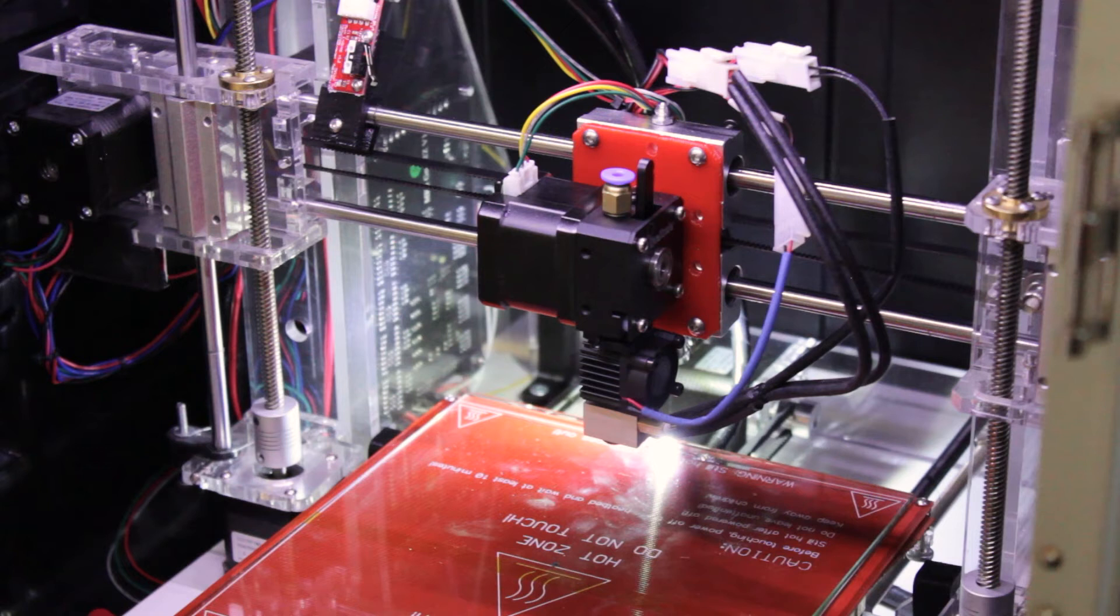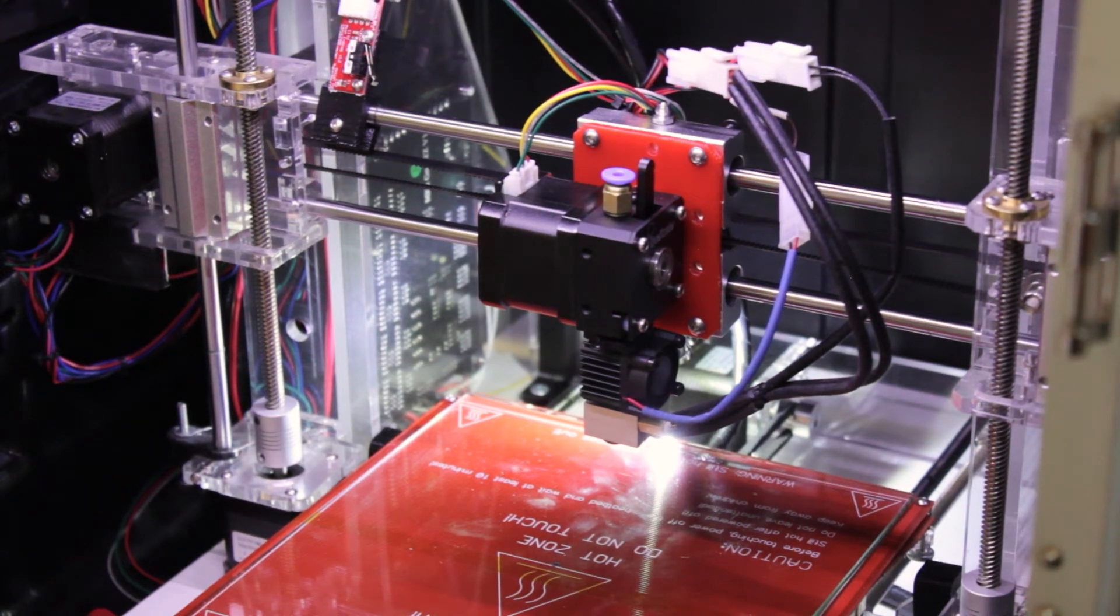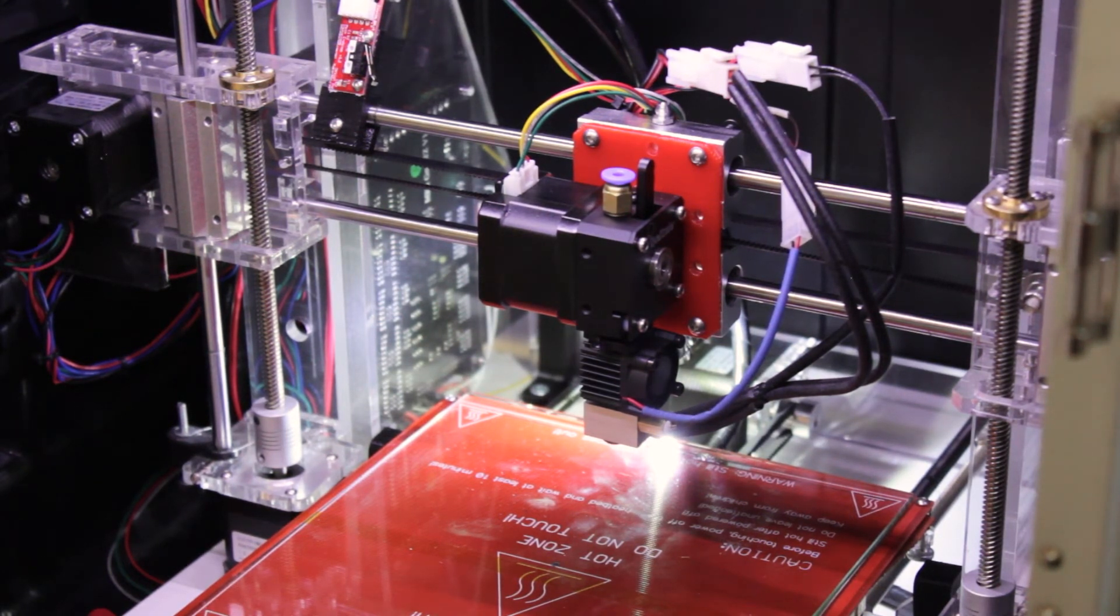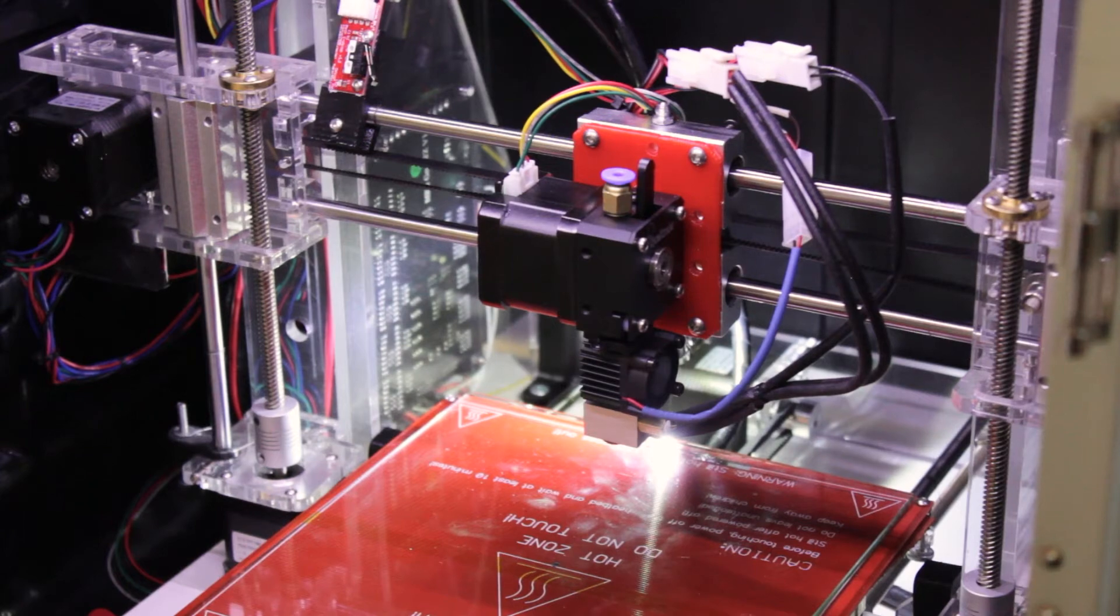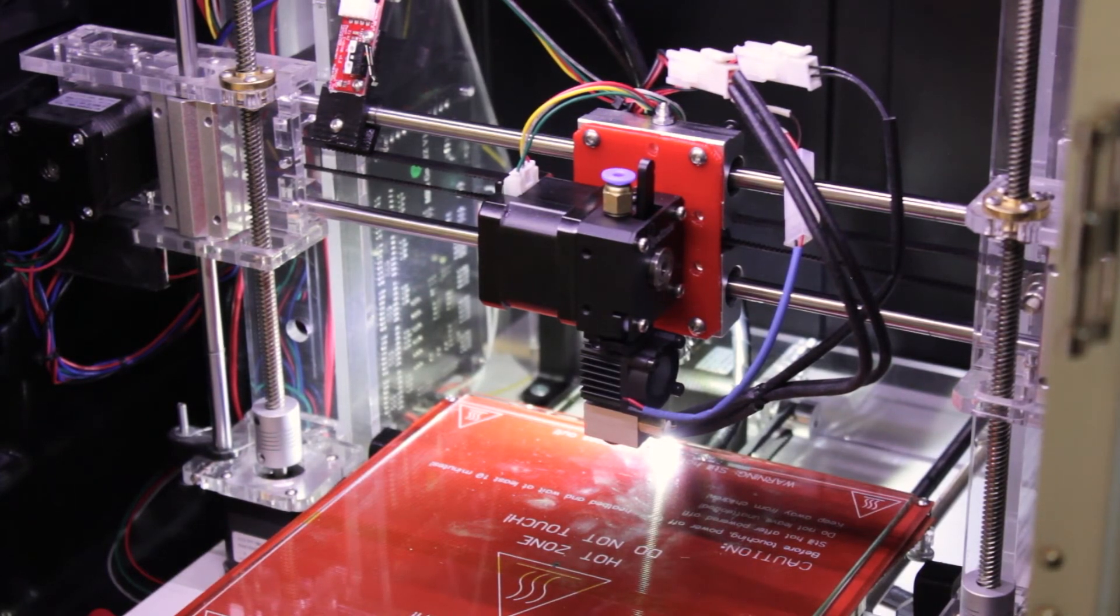That's pretty much it. The last thing you'll want to do is recalibrate your Z axis, just to be sure that your hotend is ready to go.